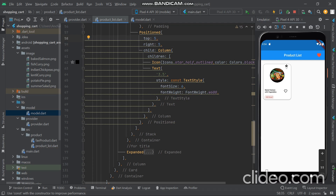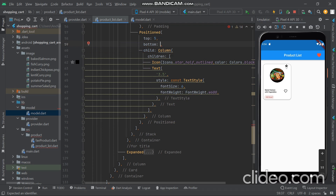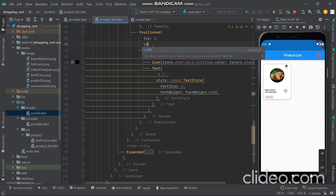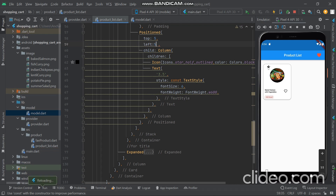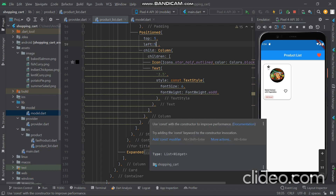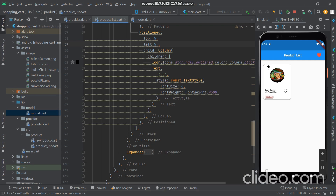If you use bottom, the rating goes to the bottom. If you give top, bottom, or left values, the widget moves to those positions accordingly. So if you want it on the right, just give a right value; if you want it at the bottom, just give a bottom value.